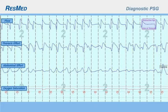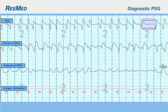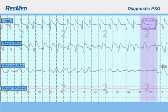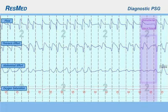During the diagnostic phase, the PSG data of a complex sleep apnea patient is very similar to that of an OSA patient. The PSG segment highlighted shows an obstructive apnea that occurred during the diagnostic portion of the study. Note the absence of flow while the breathing effort represented in the thoracic and abdominal effort traces continues. The airway is closed, preventing the flow of air.